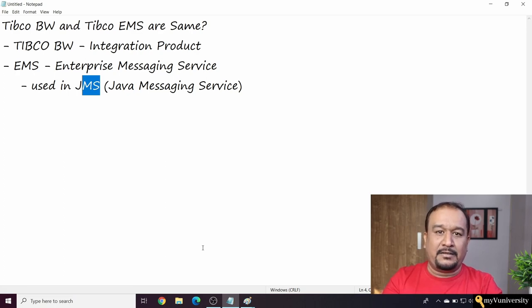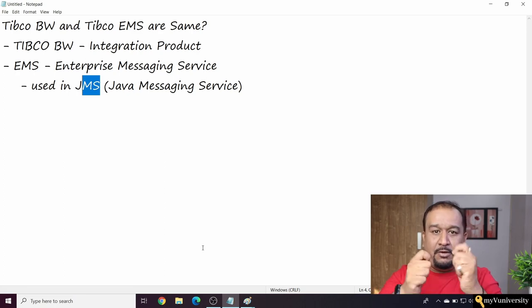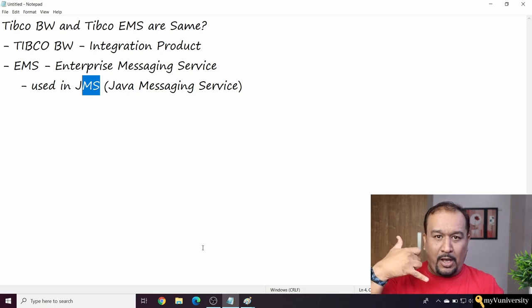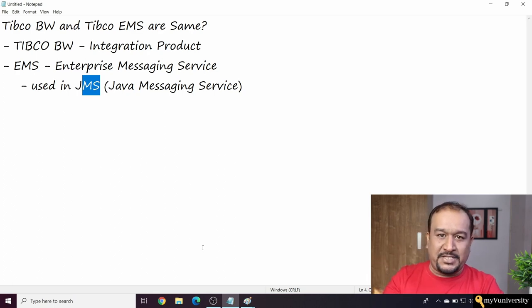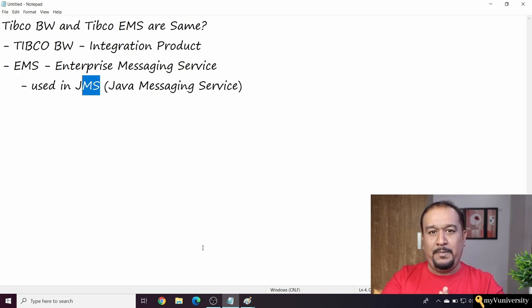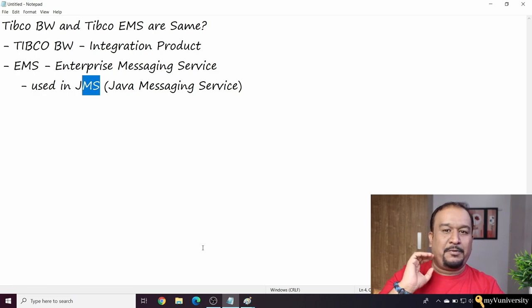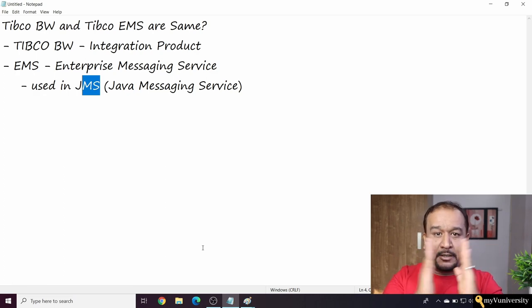It is just like the post office. Whenever we send each other letters through the post office, the post office is like the messaging server, TIBCO EMS. Whenever we call each other on the telephone, the telephone exchange is what TIBCO EMS server is. So I hope it is clear now - no confusion between BW and EMS. These are two different products from TIBCO company.